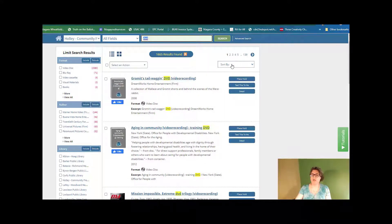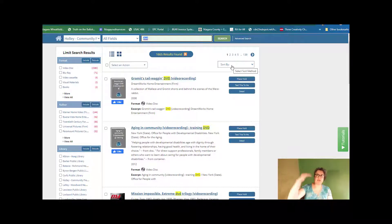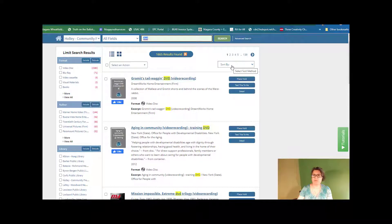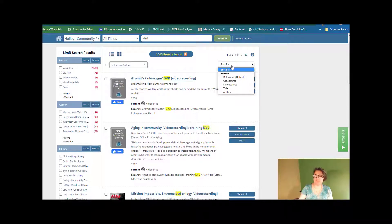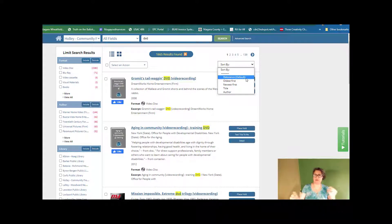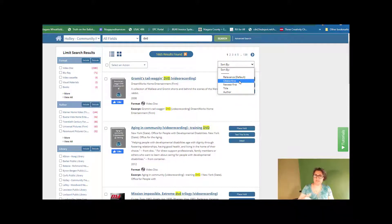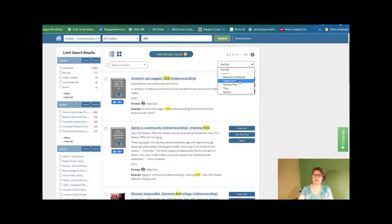But I'm curious about what's called the sort by. So how these things are actually appearing on the screen. I'm going to click the sort by and you can see that it goes by what's called relevance. That's the first, that's how they first come up. We can actually search by the oldest first, oldest added to the collection, the newest added to the collection...